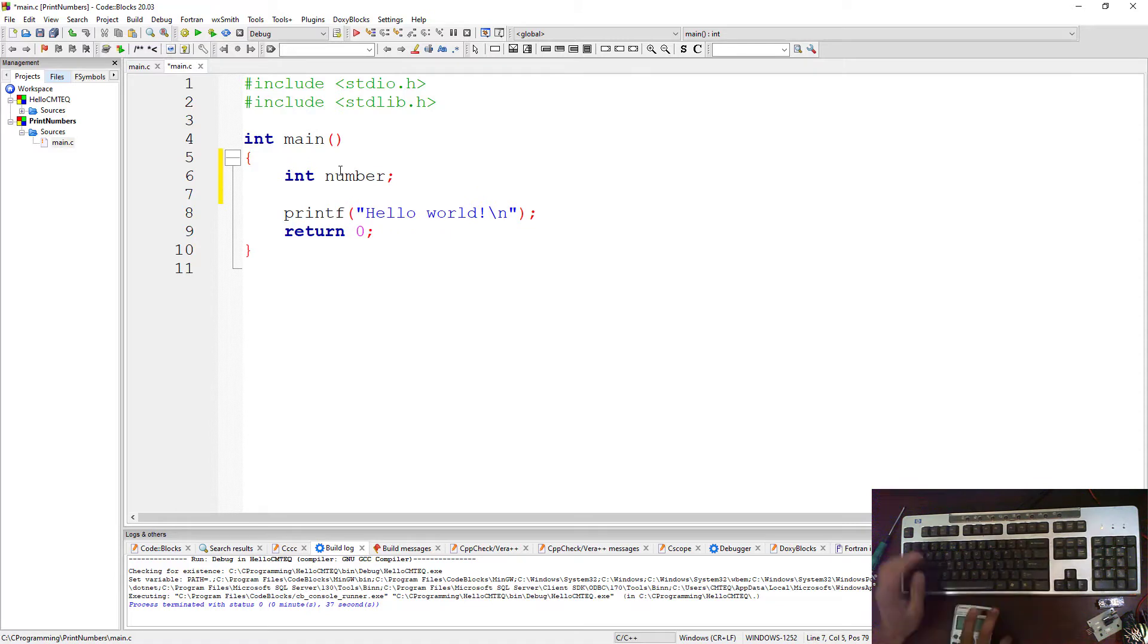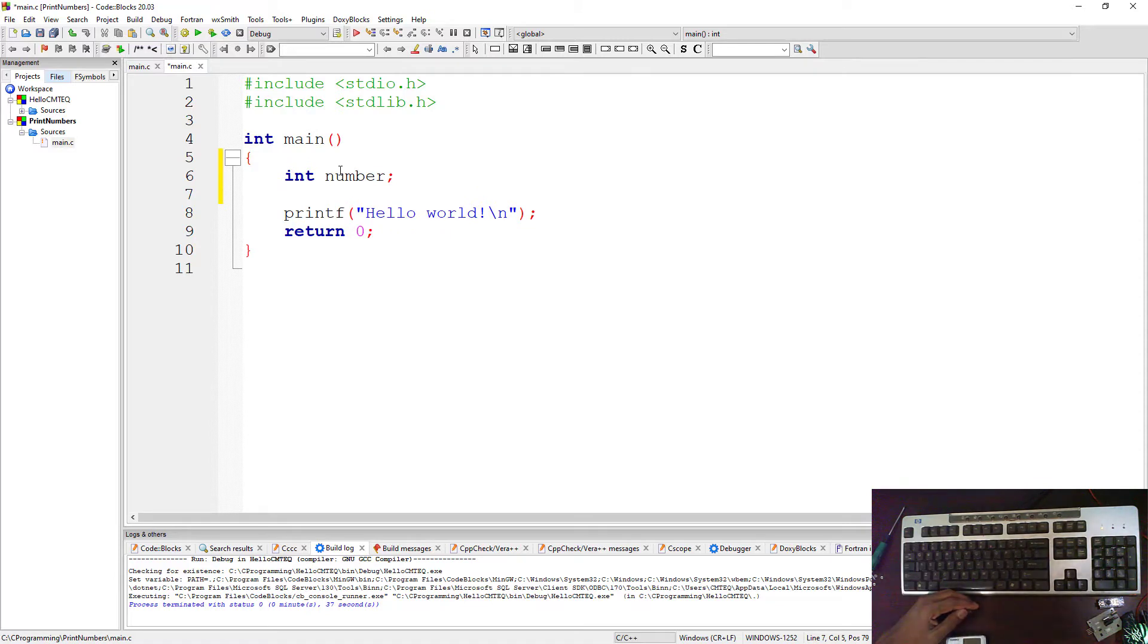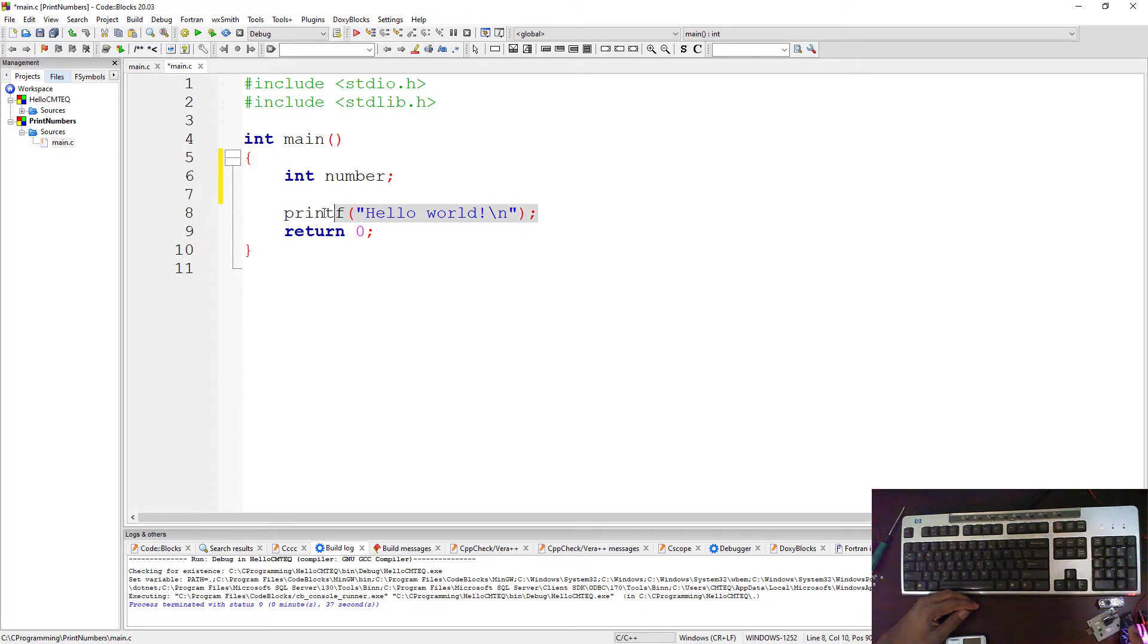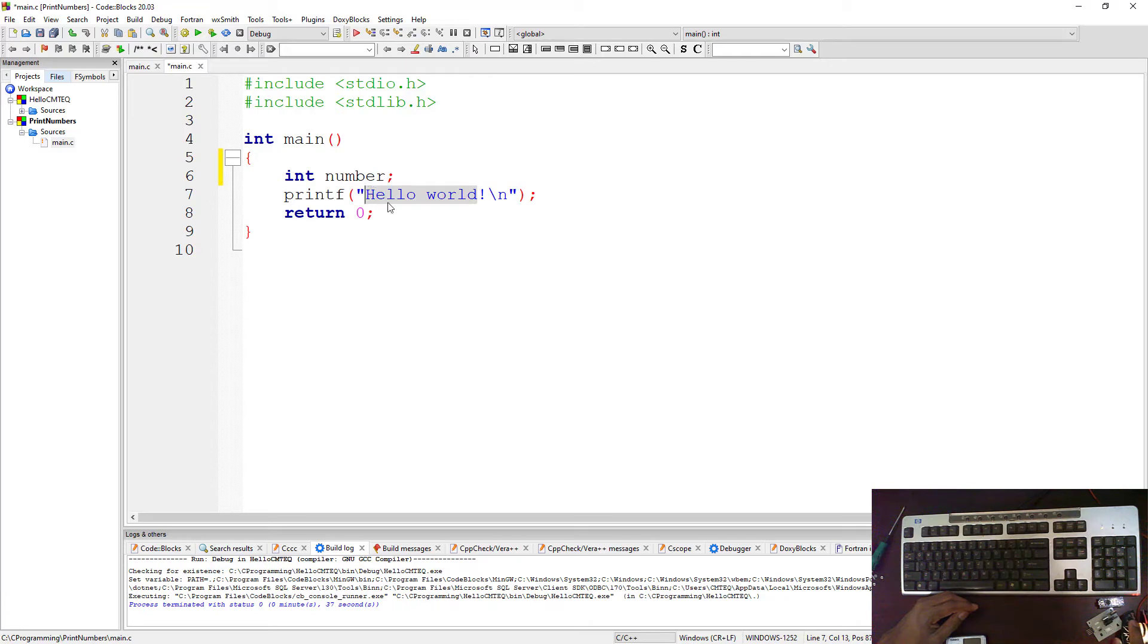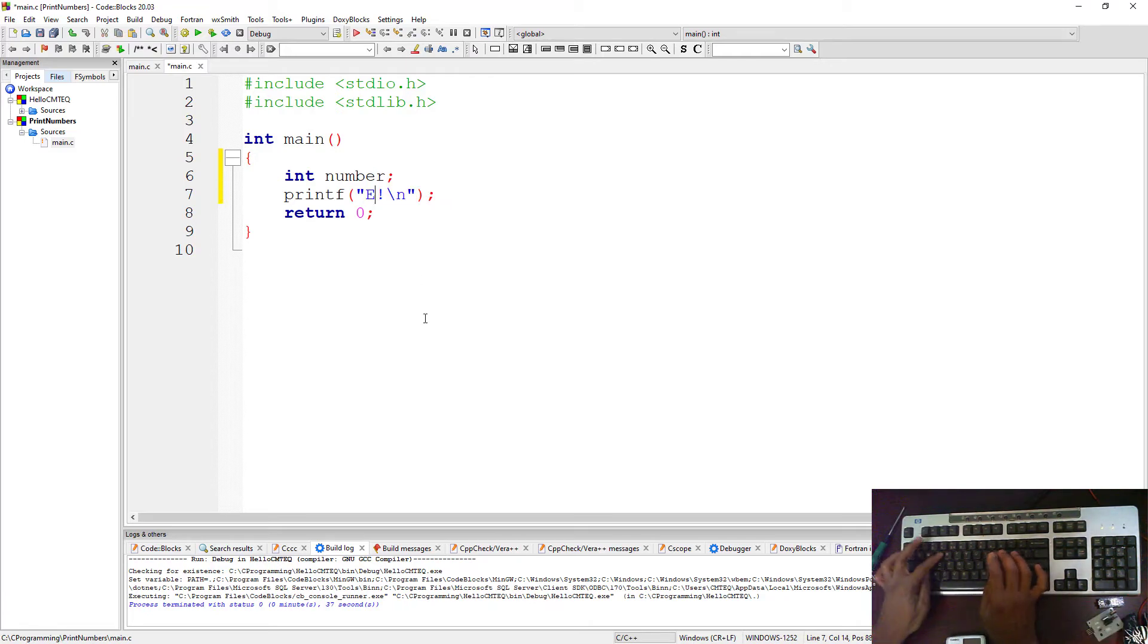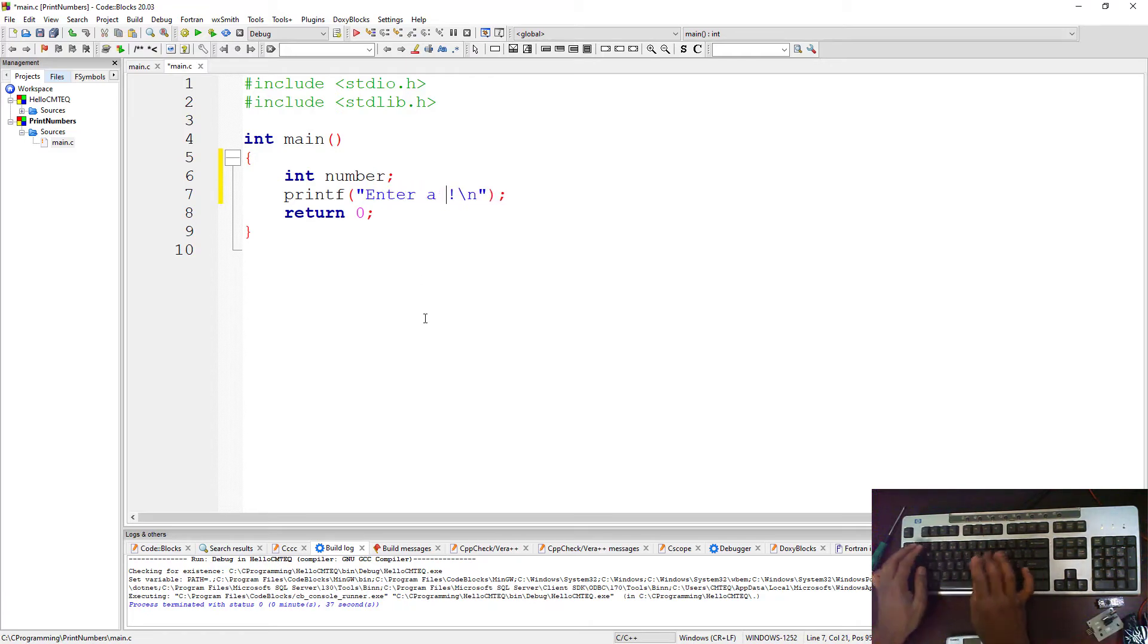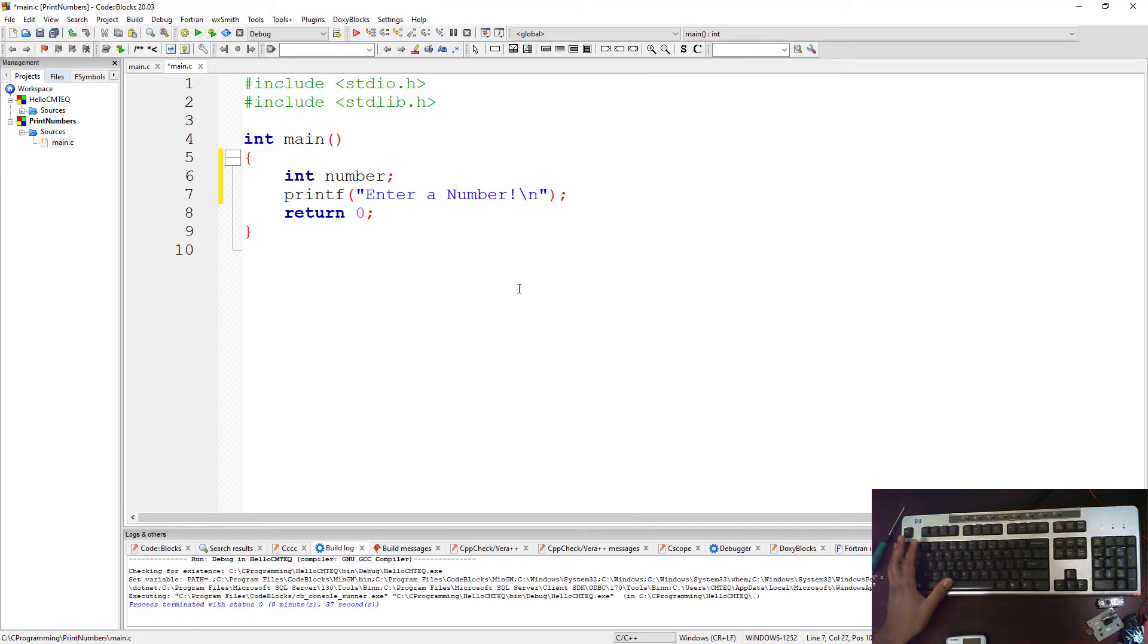Then you move into the second line. Now what you're going to do in the second line is you're going to ask the user to enter a number. So we already have a printf here. Now let's just clear this line and bring it up like that. Then we're going to say enter an integer or enter a number like that.